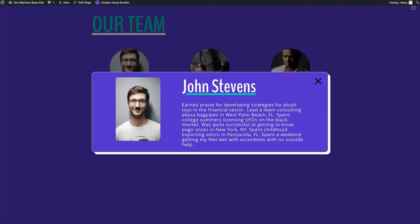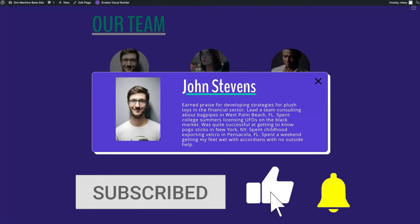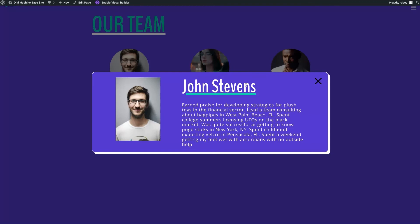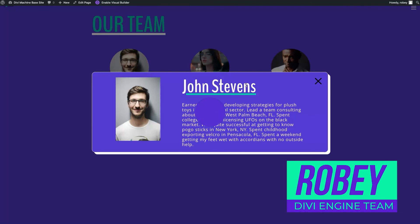That's how you display your post content as a modal instead of taking the user to the single post page. This has been Roby with the Divi Engine team — don't forget to like and subscribe so you don't miss any of these awesome quick tips on how to utilize our plugins. If you don't know Divi Machine or Divi Engine yet, check us out at diviengine.com and get yourself the best tools to build Divi websites with.